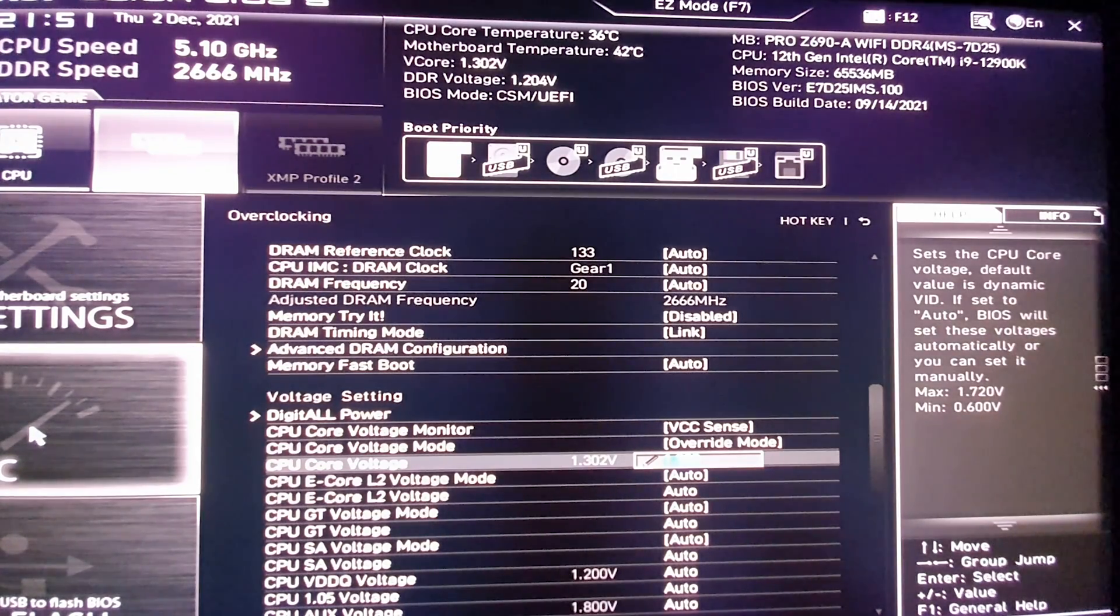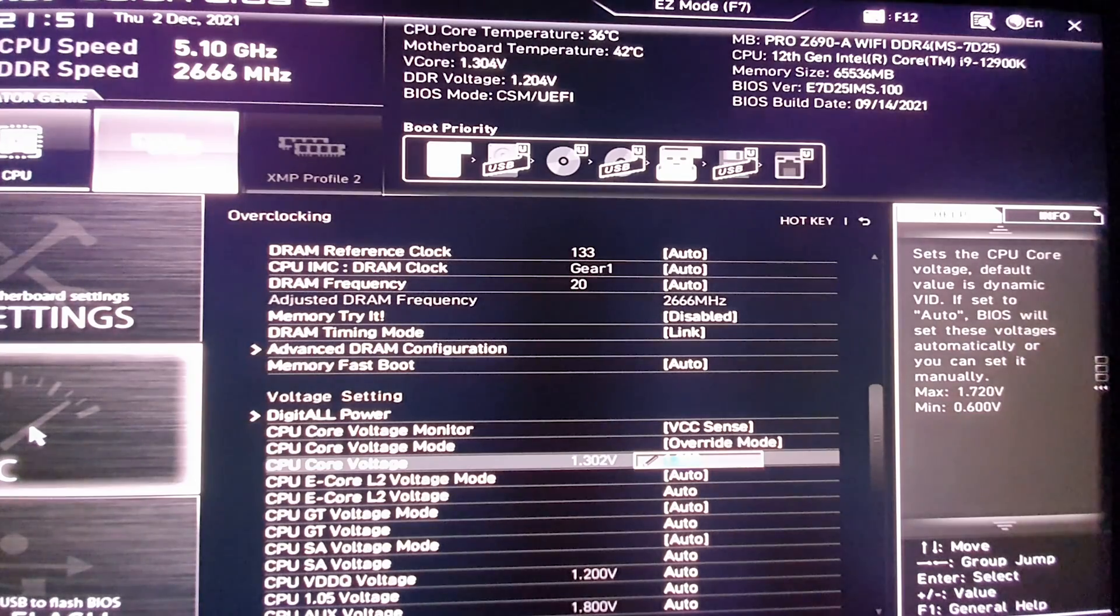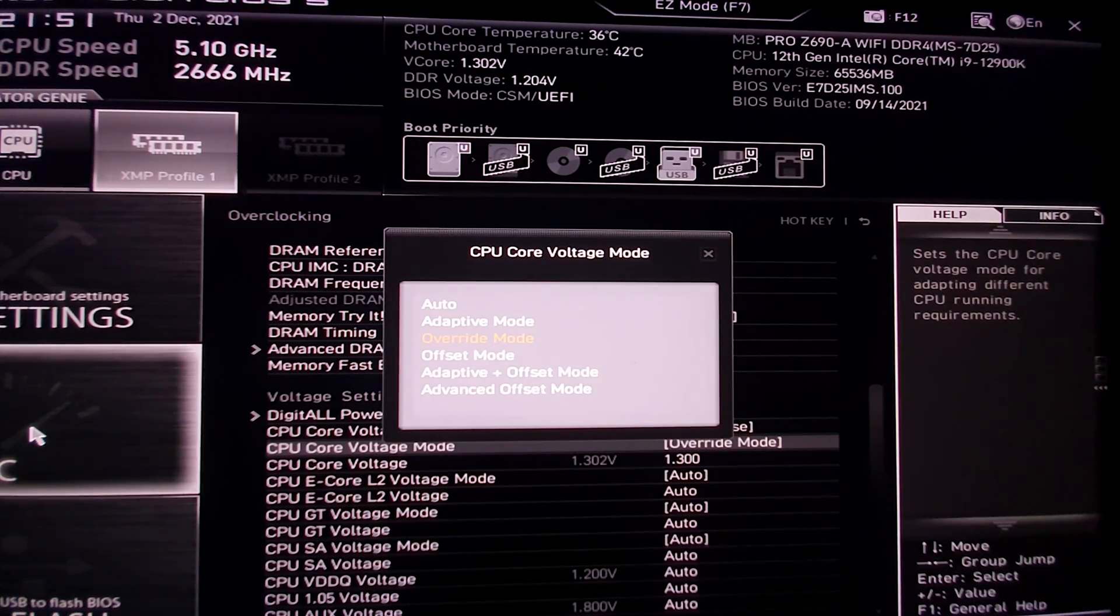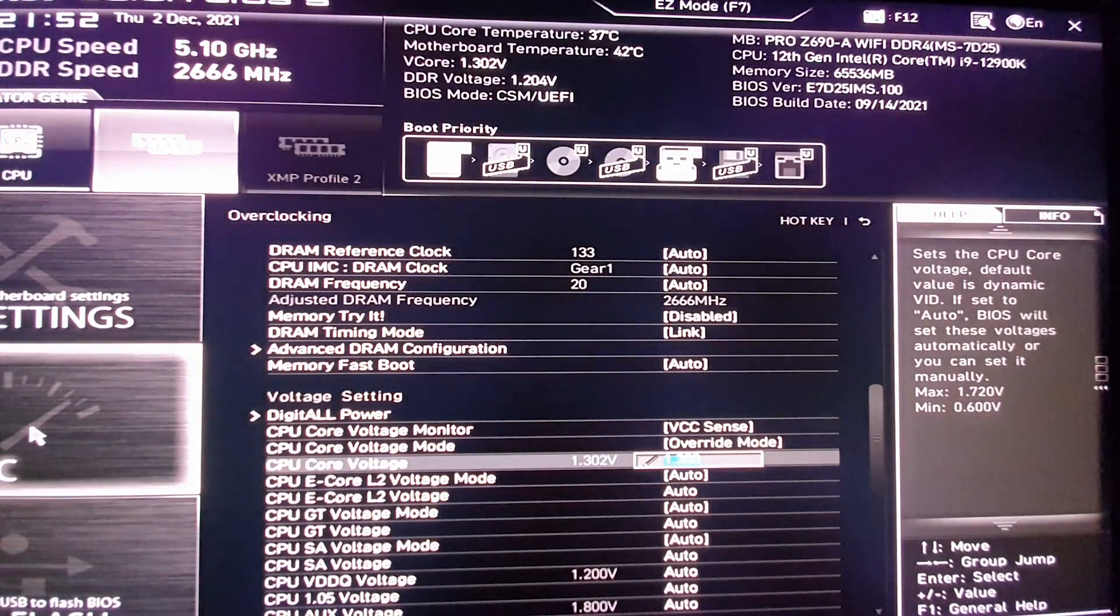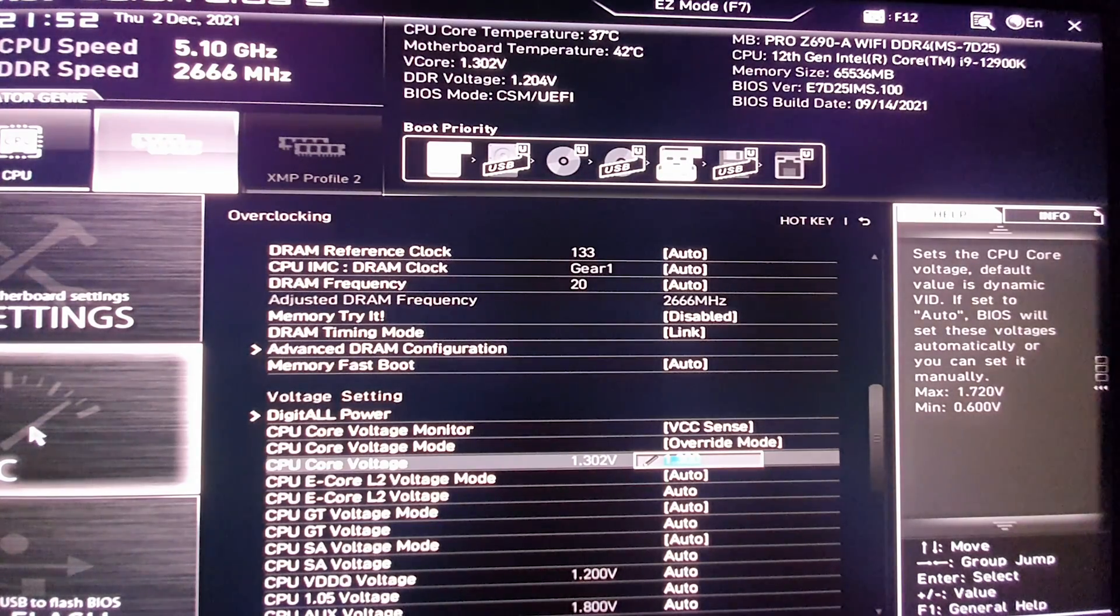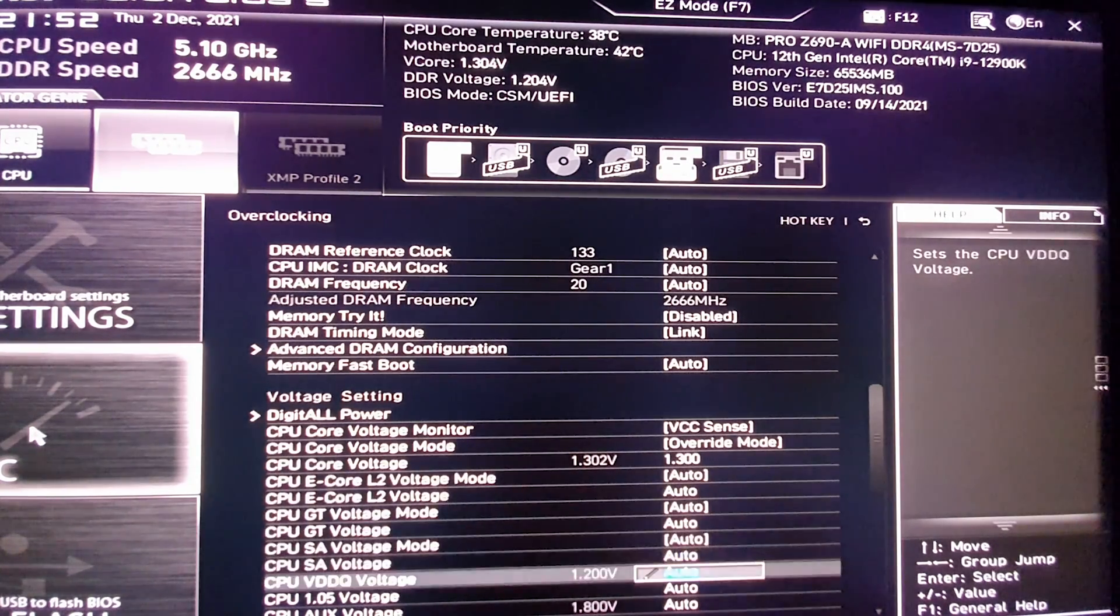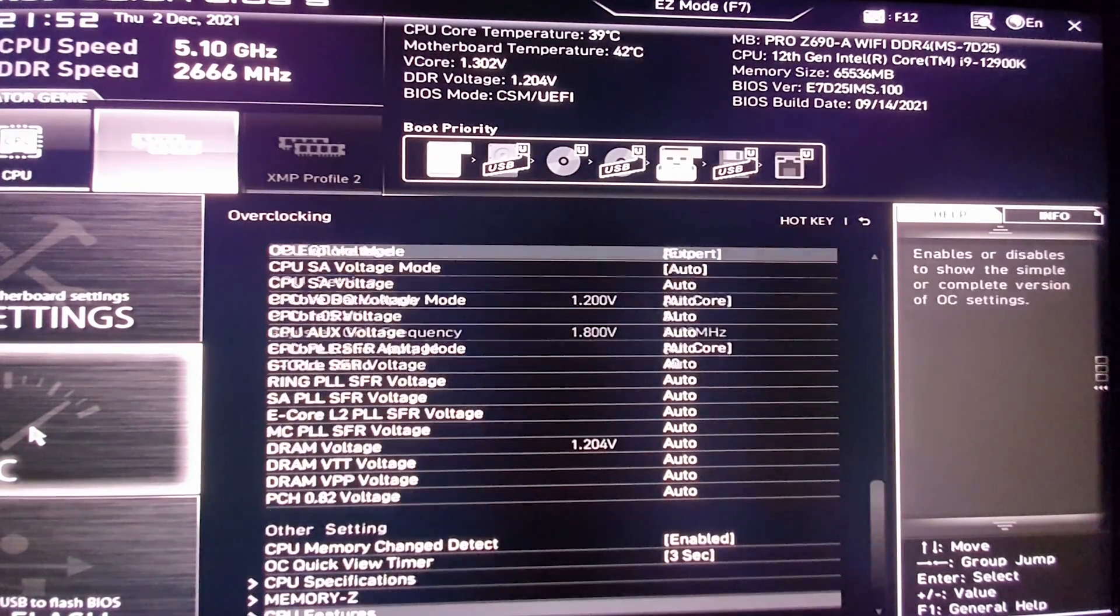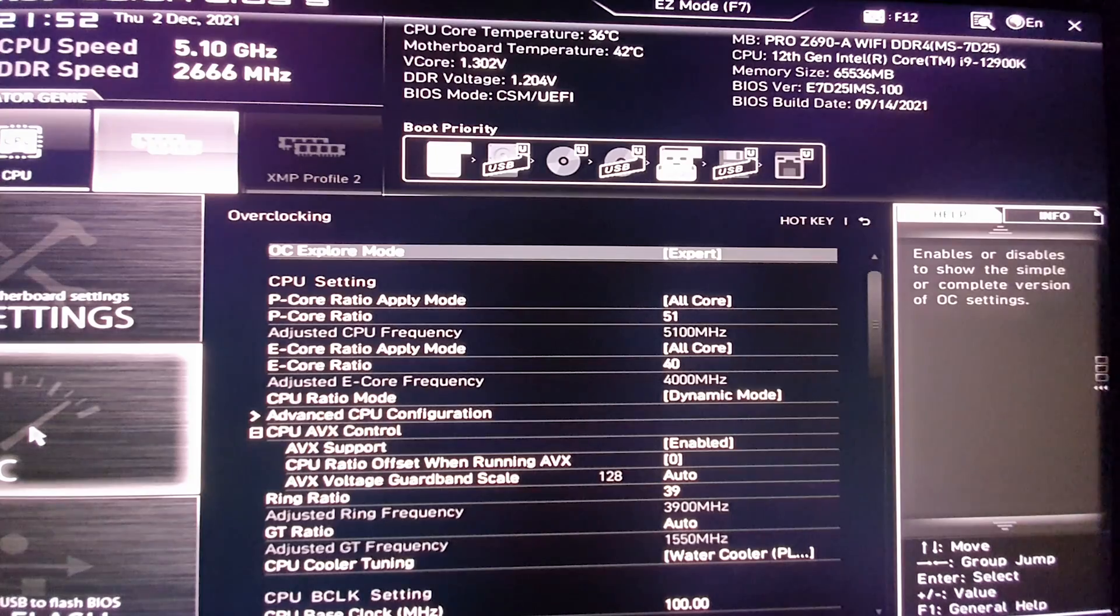Select the override mode over there, good. And then right here, 1.300. I think that's pretty much it. Then save your settings.